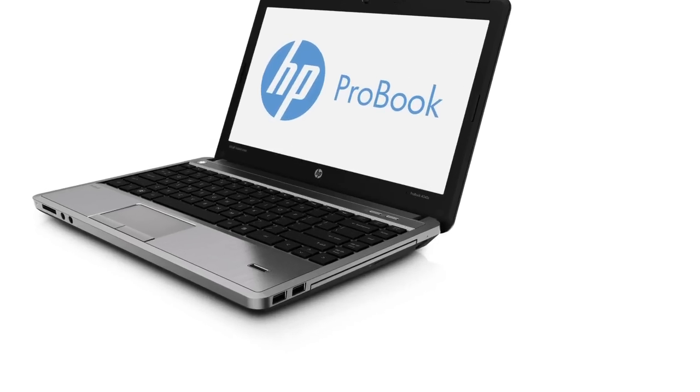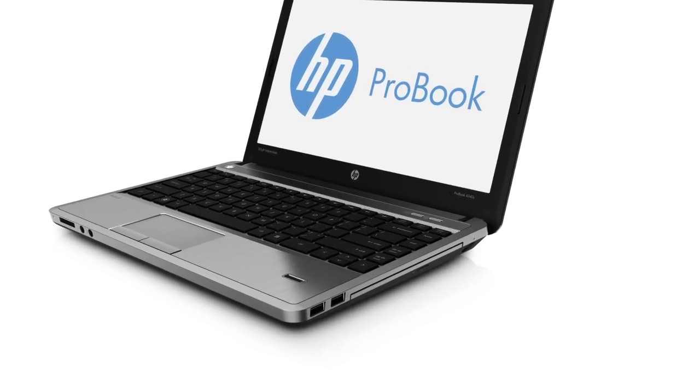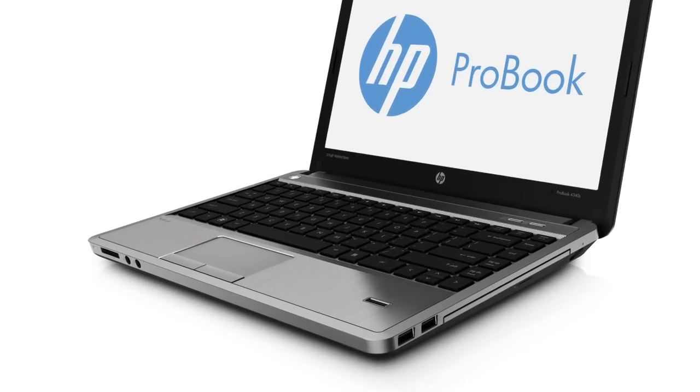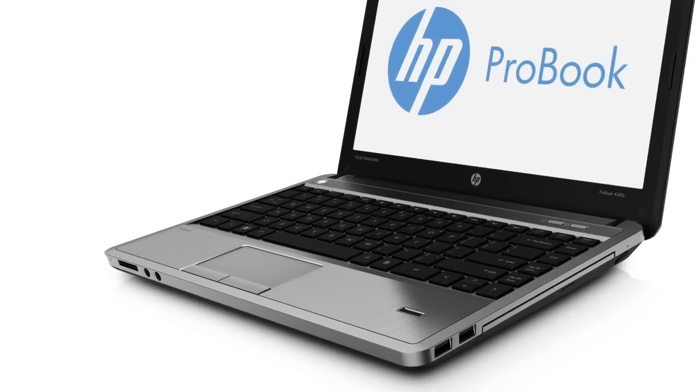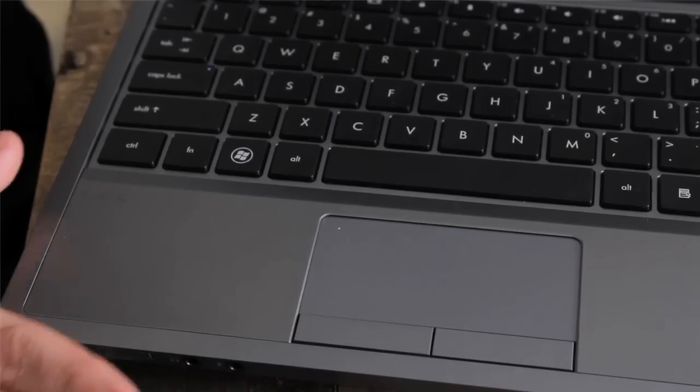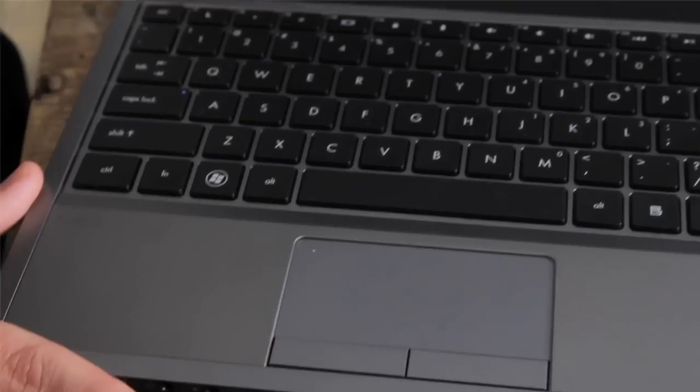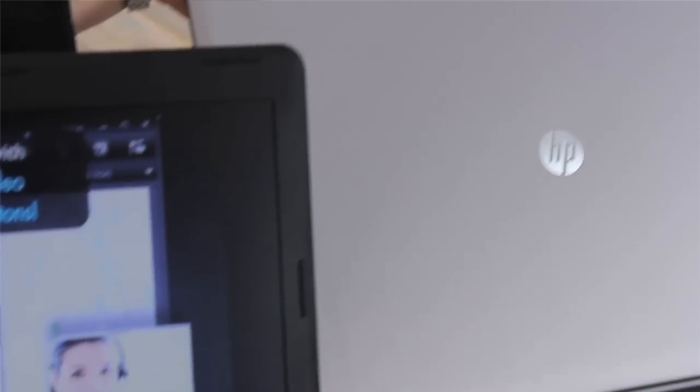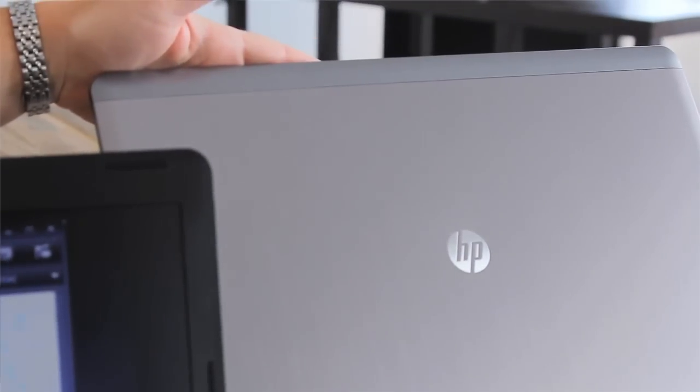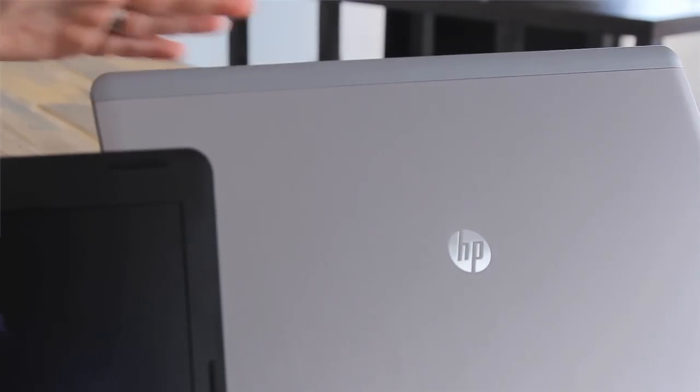It's also built with durability in mind, and you can see the stylish brushed aluminum finish on the keyboard deck as well as on the display cover. It gives them that extra metal durability as well as your metal alloy hinges here that also provide extra durability as you open and close the unit.